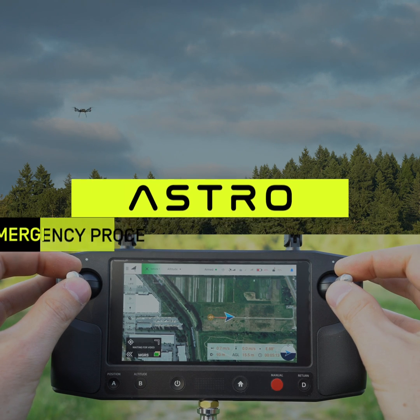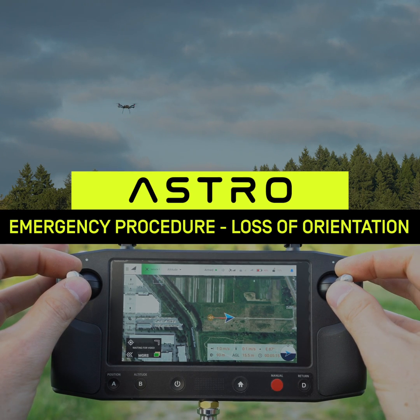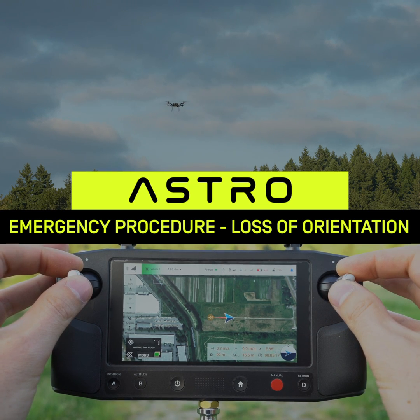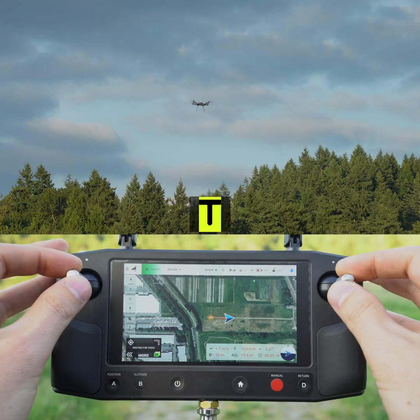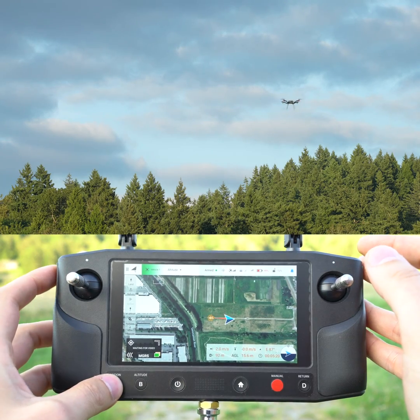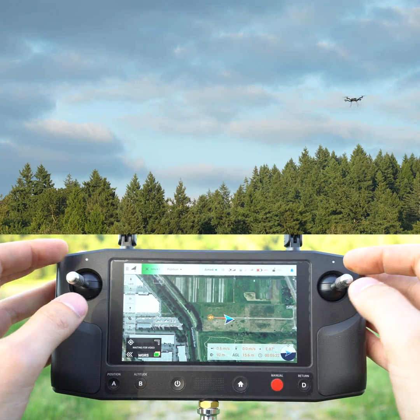Let's practice the emergency procedure for loss of orientation. The checklist says neutralize inputs, so I've neutralized them, and go into position mode, so I'm in position mode.